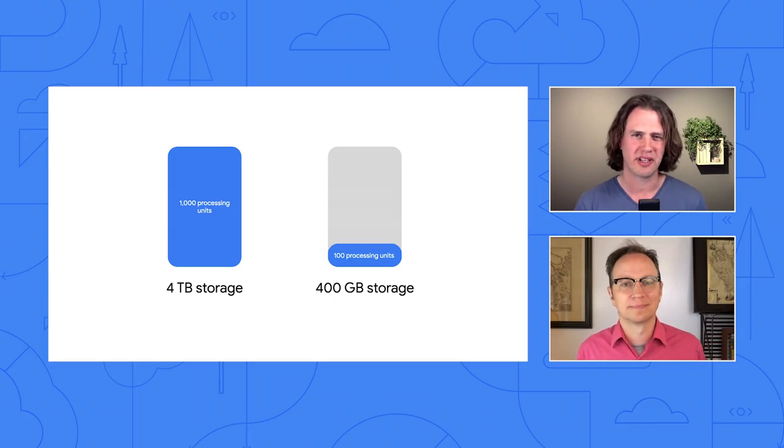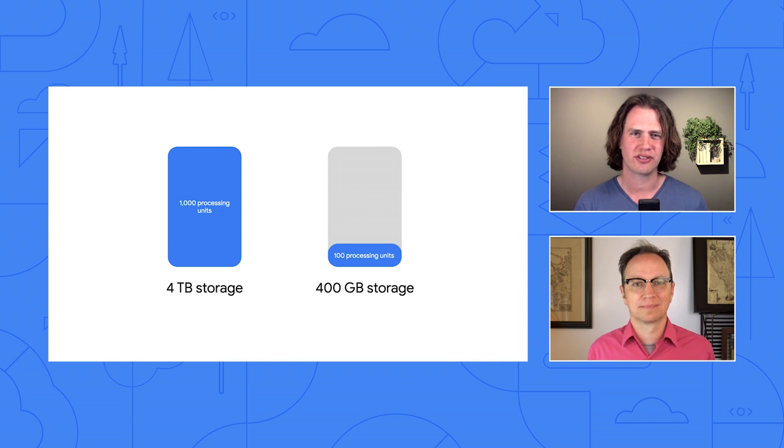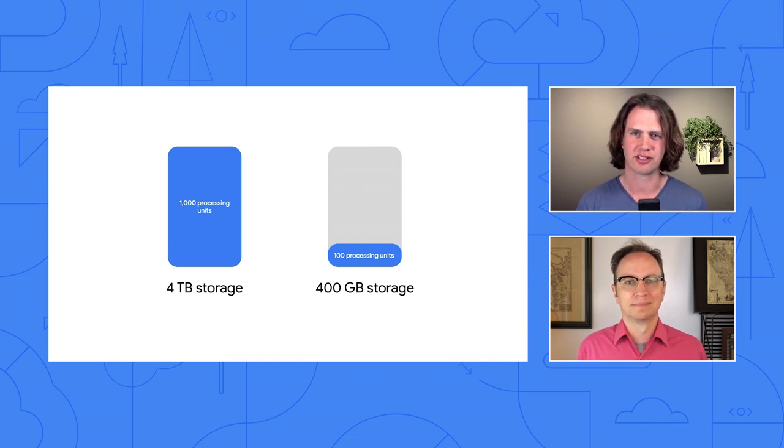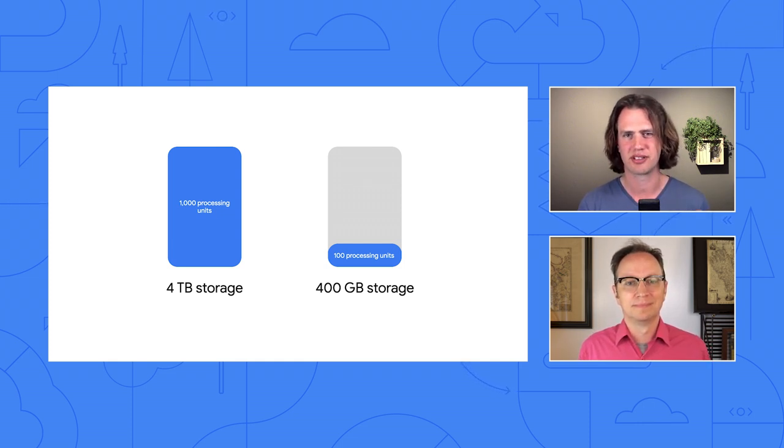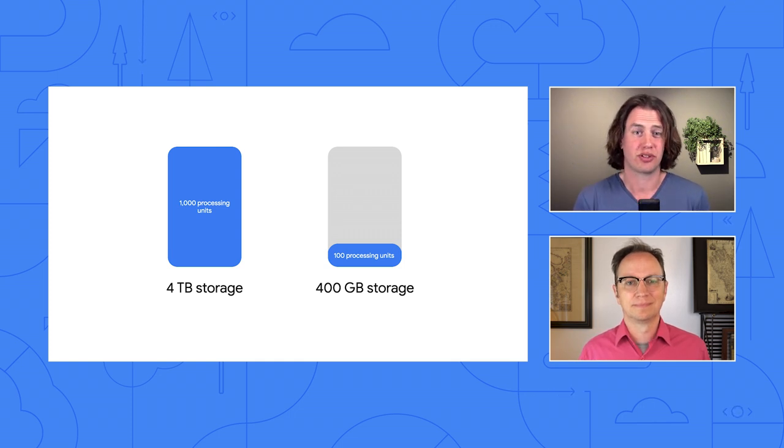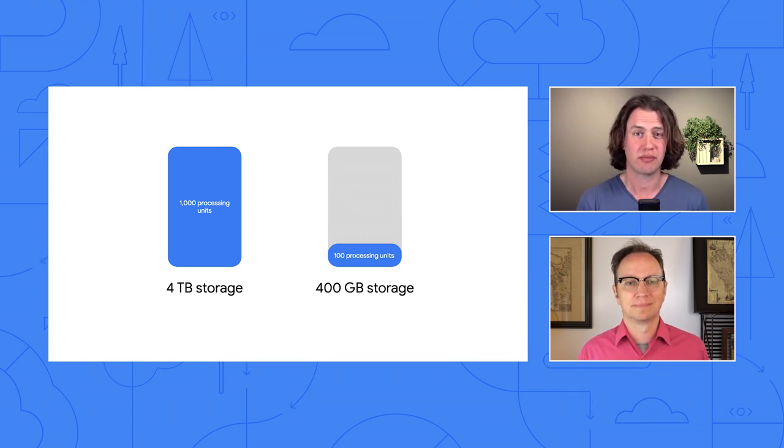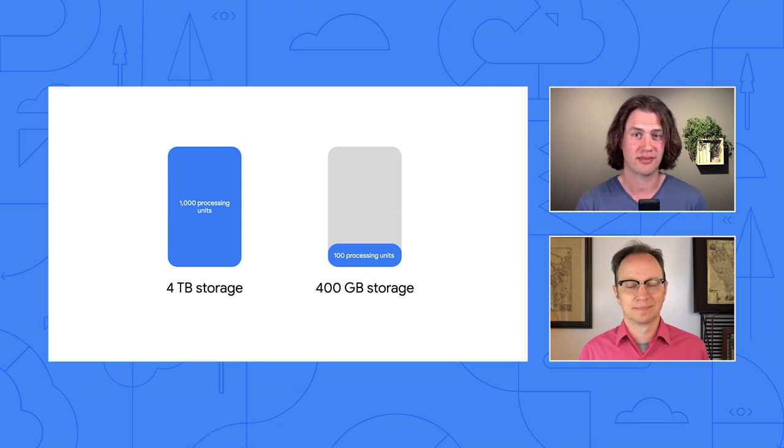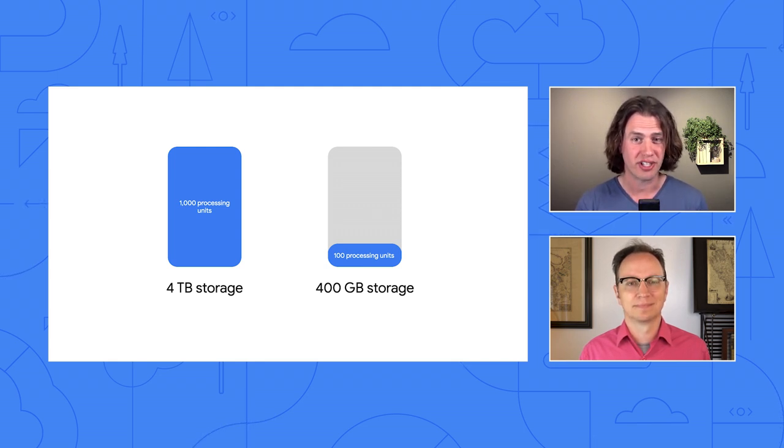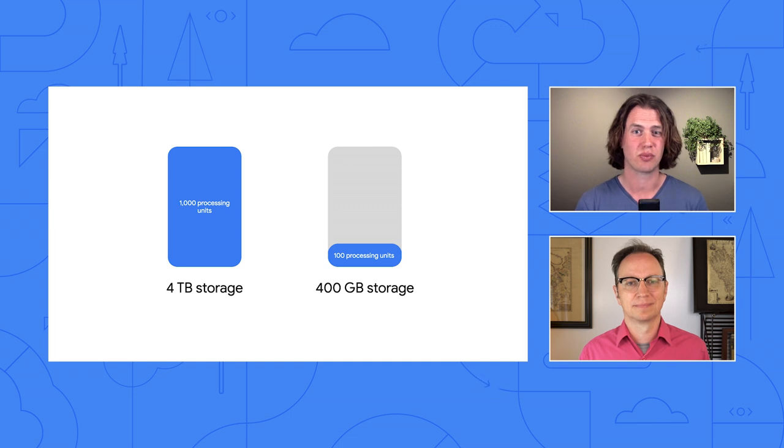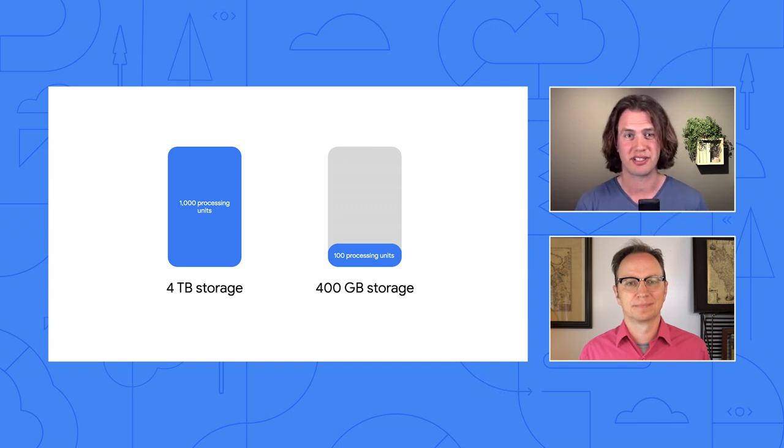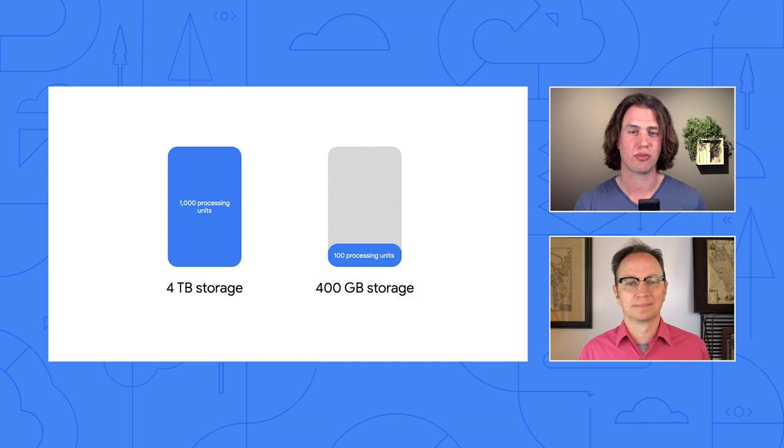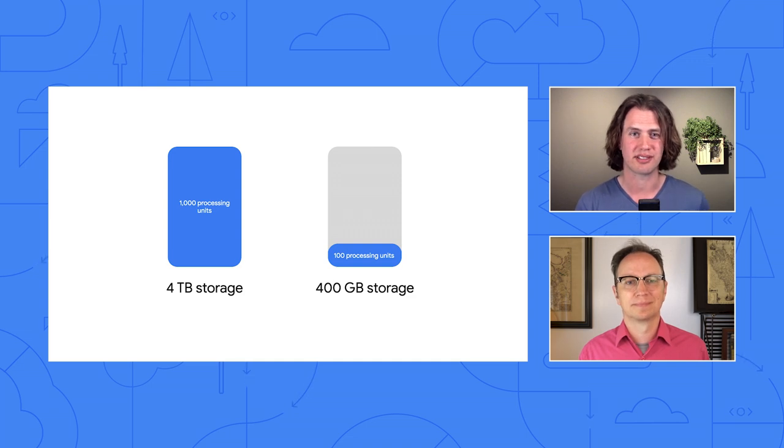Also, each 1,000 processing units can support up to 10,000 reads per second or 2,000 writes per second. Many developers use 100 processing units for their development and test environments. It saves money. For production environments, it makes sense to start with 1,000 processing units and adjust as needed. The Spanner documentation goes into more details about this.